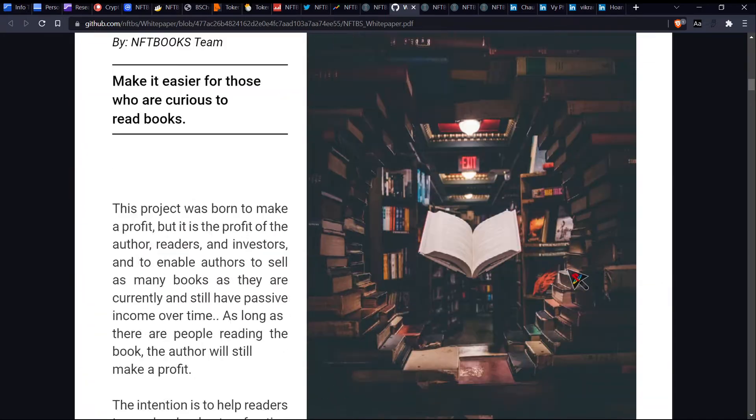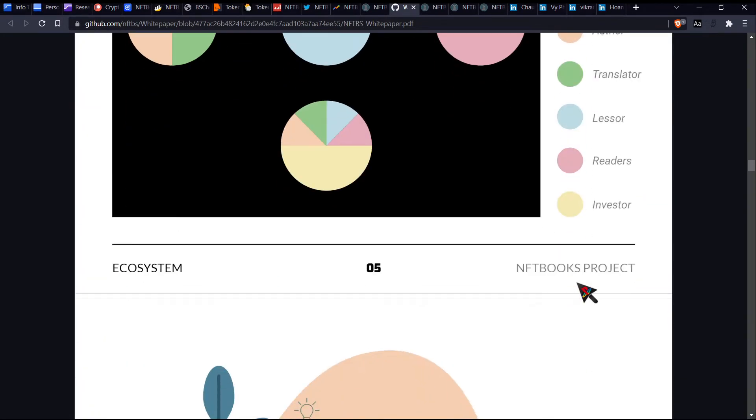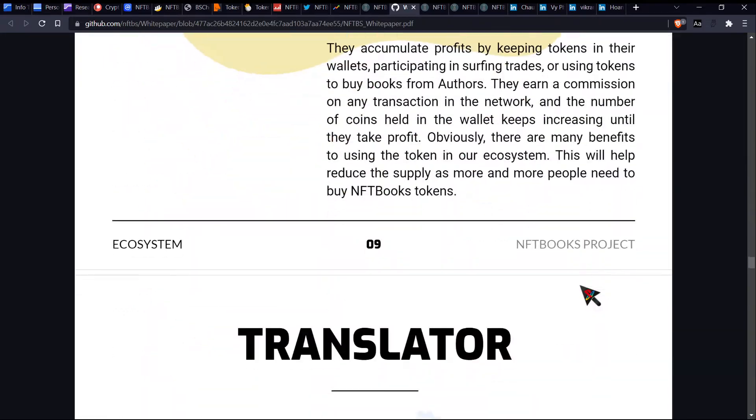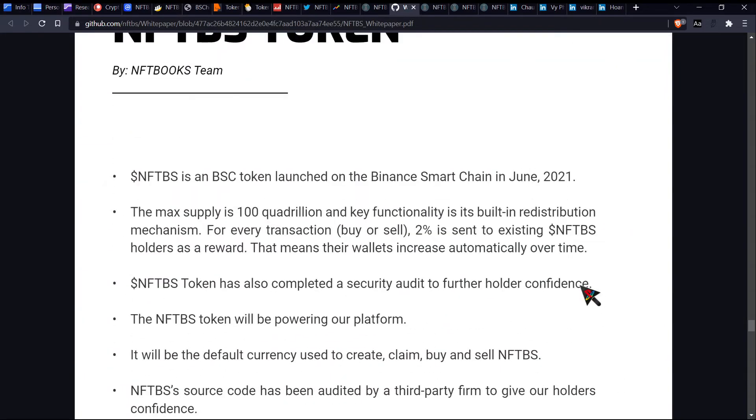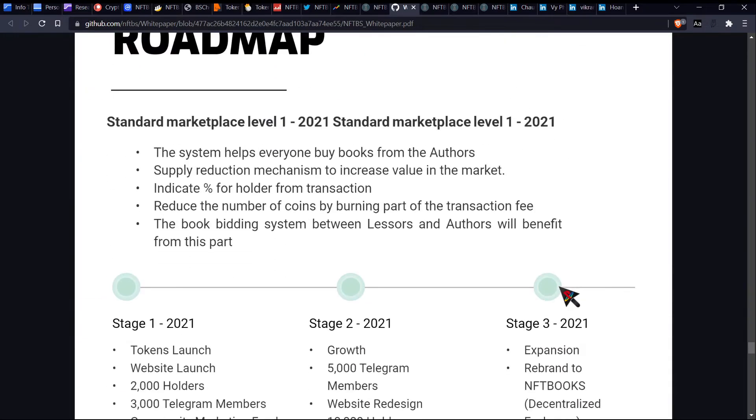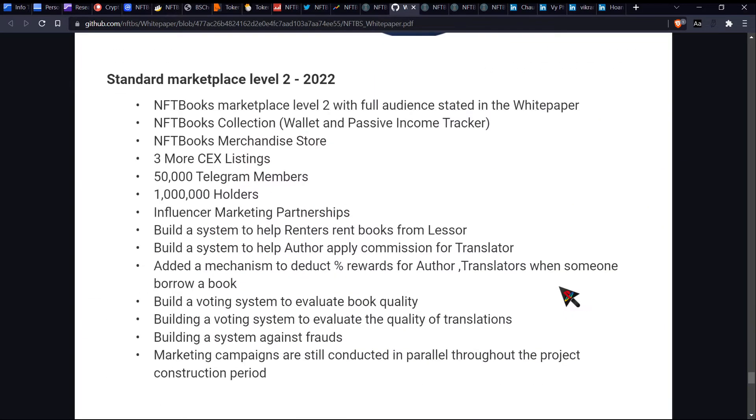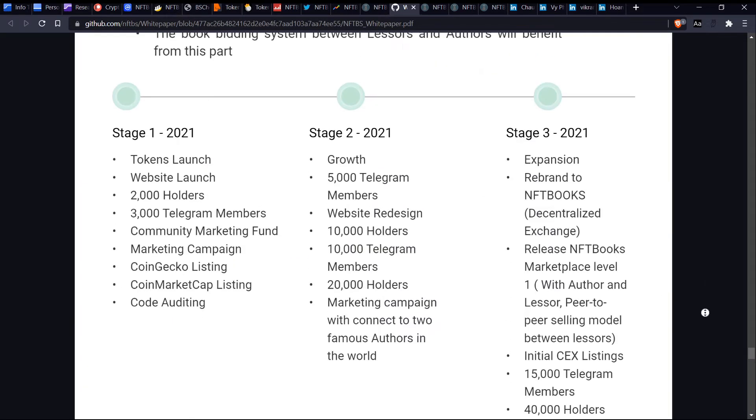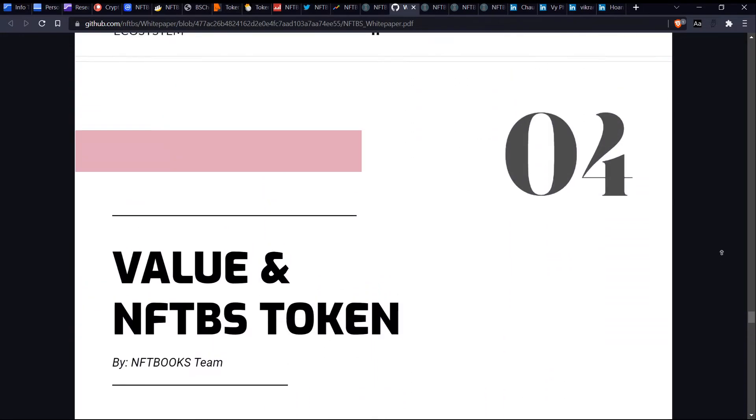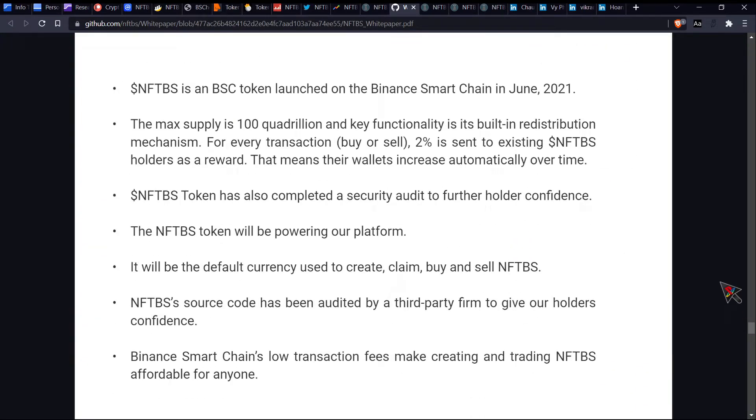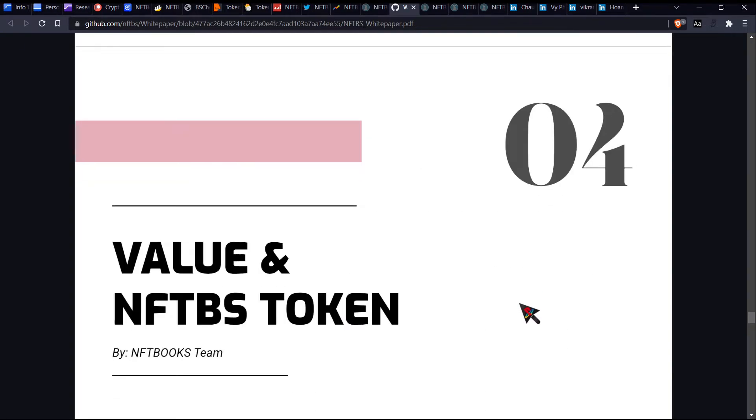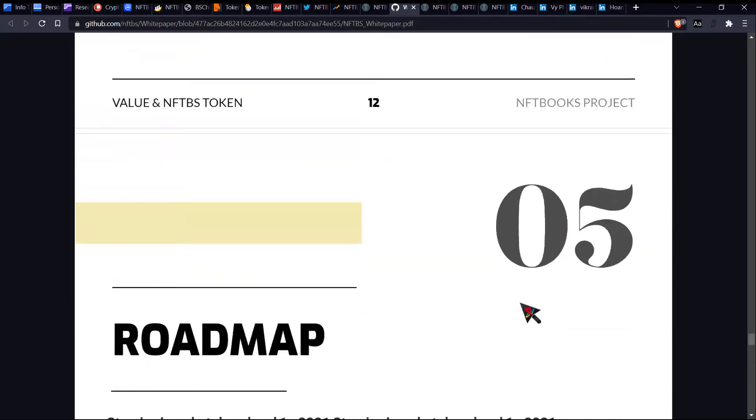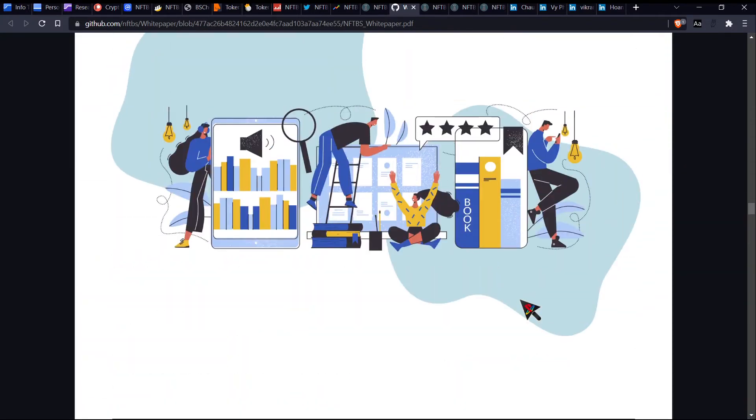This is the white paper. Kind of cool. I didn't really, cause I mean, I kind of like skim read this, didn't really see much which sort of stood out to me, to be honest. I mean, yeah, like the information which I really want to know is more about the token distribution, but I couldn't find that on here. In fact, I don't think there's anything on here. We can see roadmap, value and token. So for every transaction, buy or sell 2% is sent to existing NFT BS holders as a reward. Well, where does the 12% come from baby girl? Where is the 12% coming from? I must be missing something.